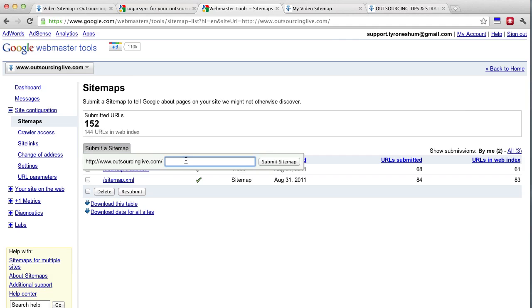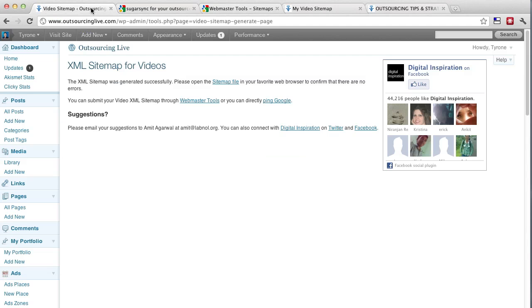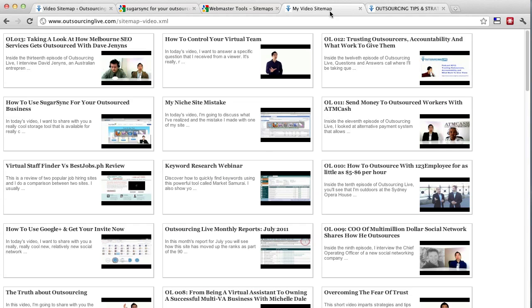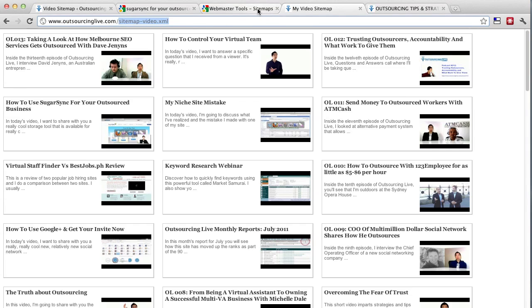click submit a sitemap and basically you just type in that sitemap-video whatever which is this link up here. Where is it? There we go. This link here. So sitemap-video.xml and once you've done that,